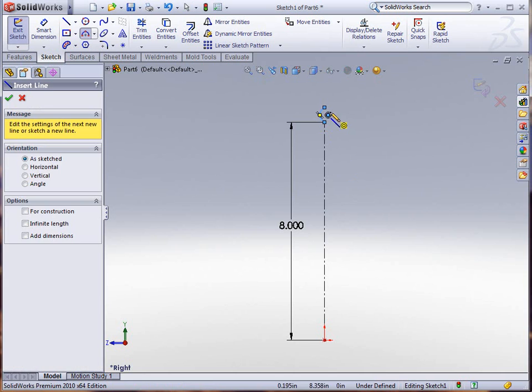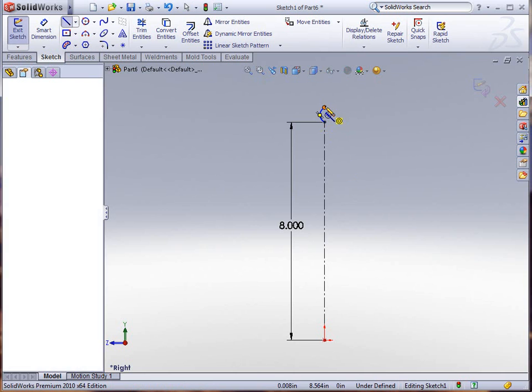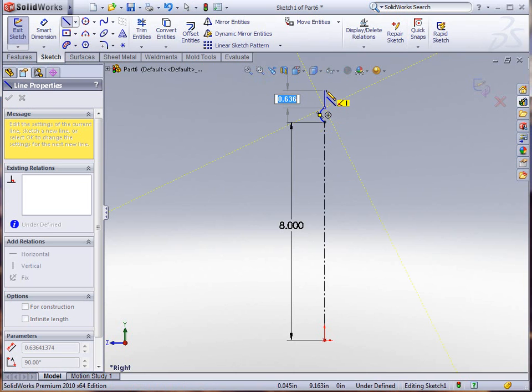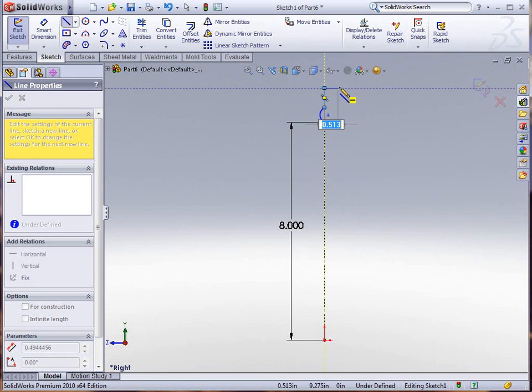We'll use a three-point arc next to give me my bead. This is actually going to be a rim that we're creating.